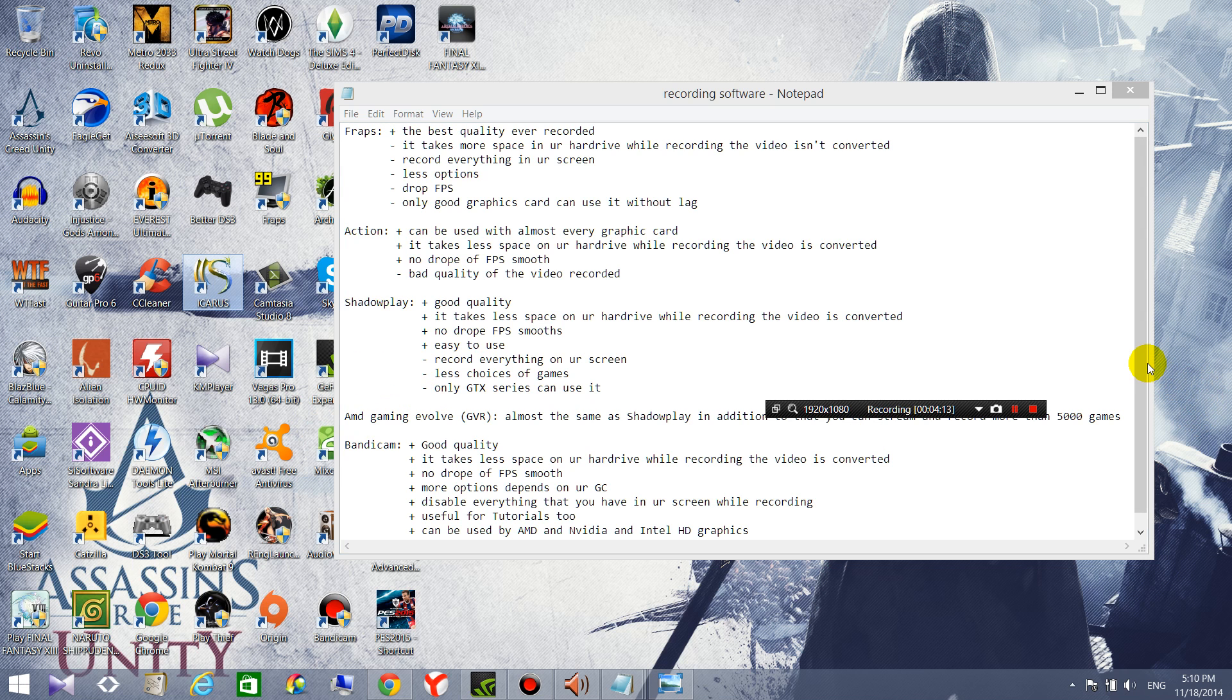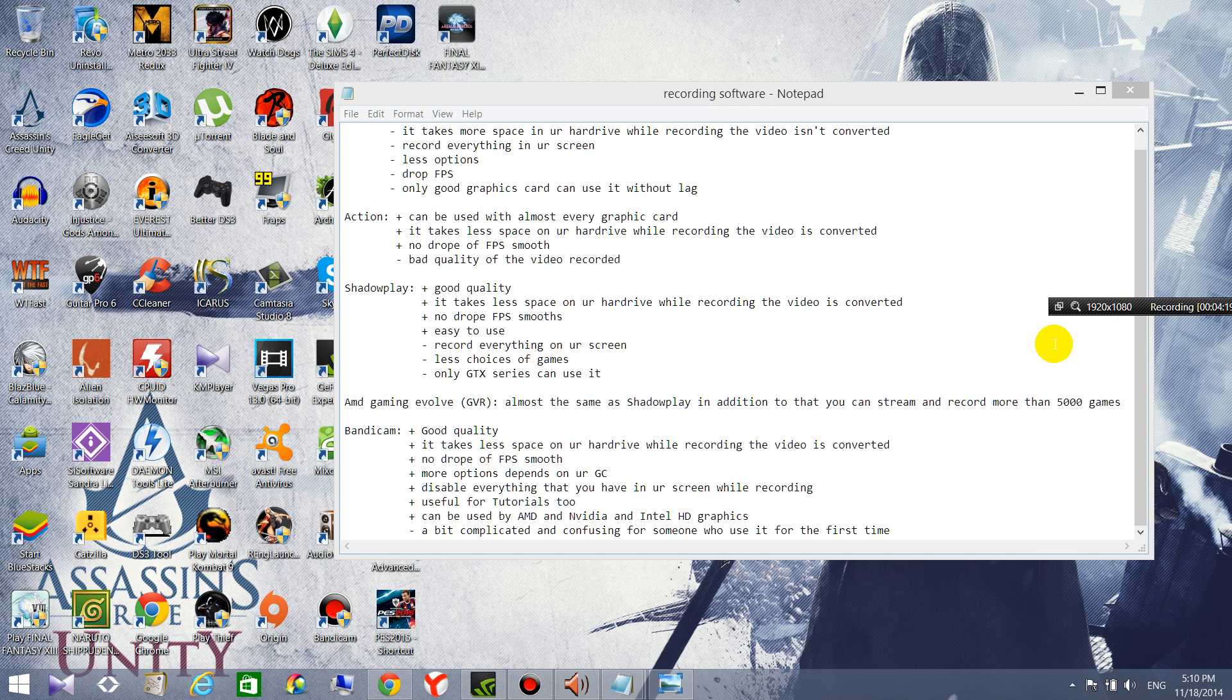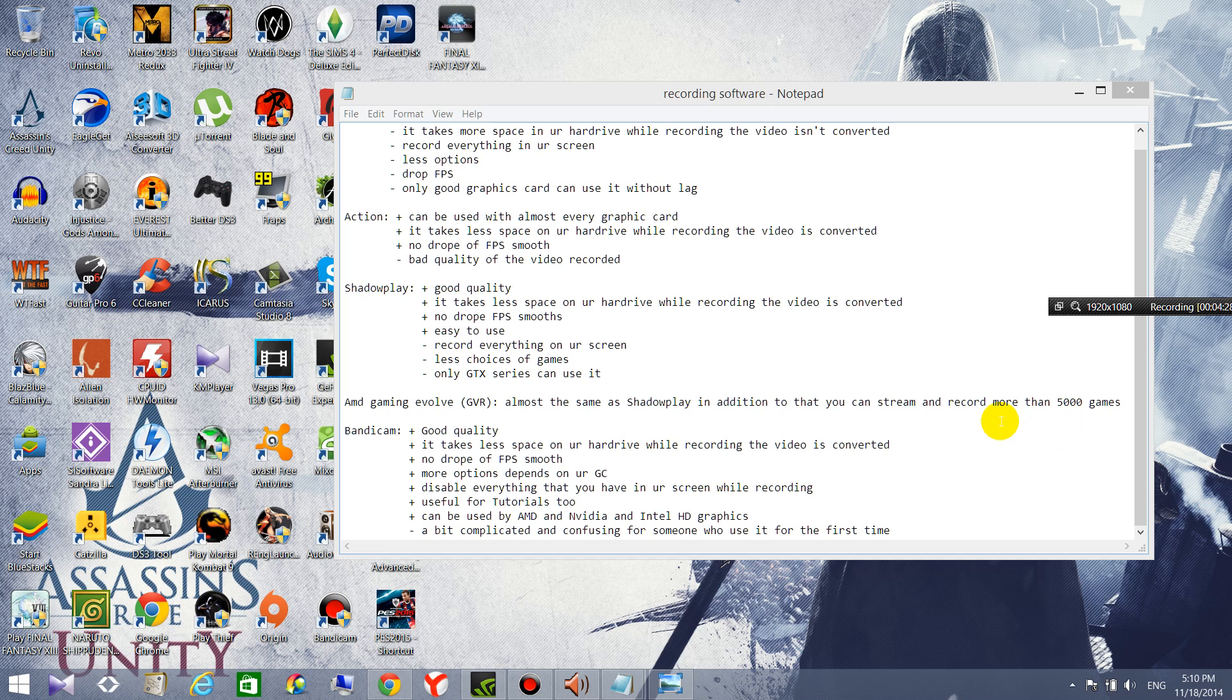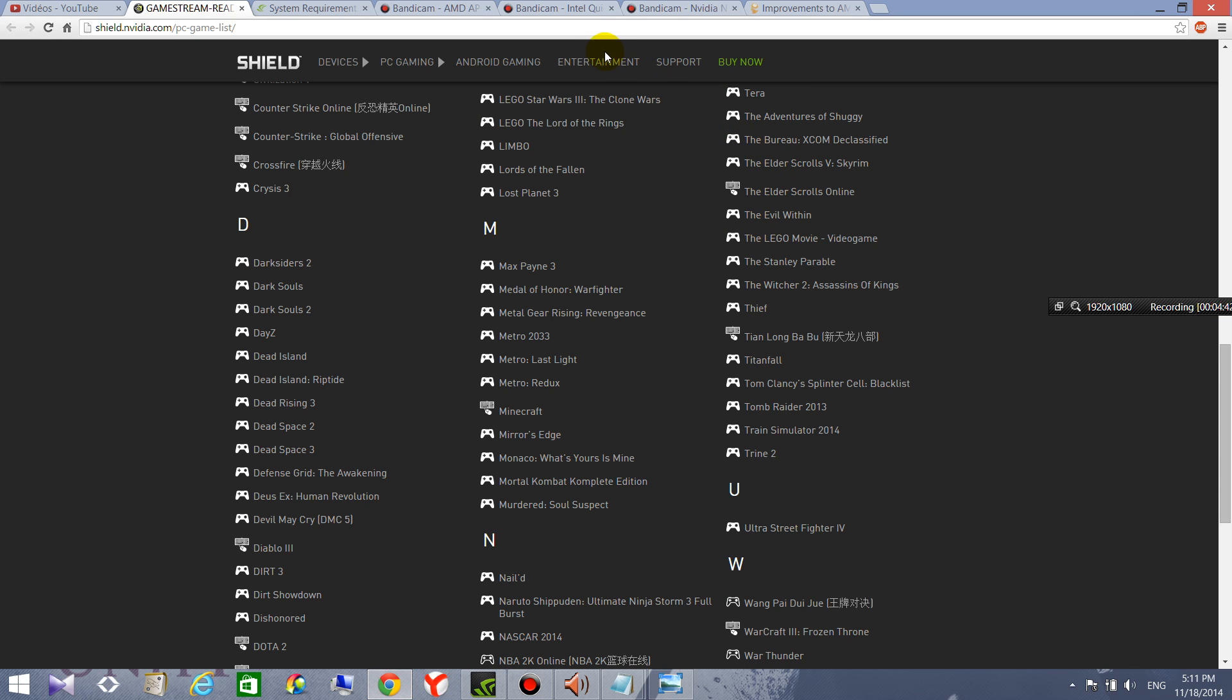So it's almost the same as ShadowPlay but in addition to that you can stream and record more than five thousand games. So it's a good one but it still has the same problem, you can't use it with every graphics card. So you have limited choices of graphics cards as you see here.